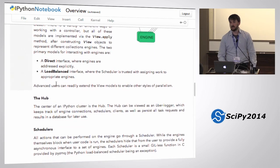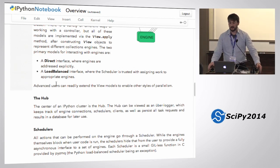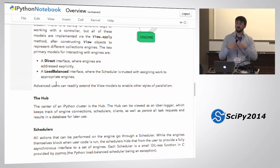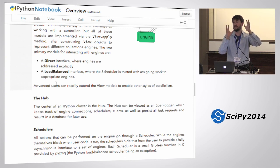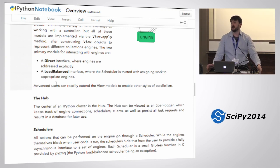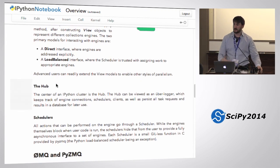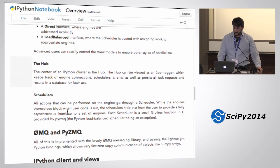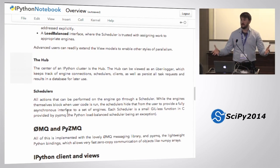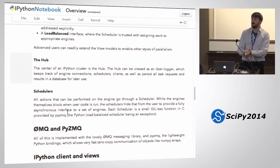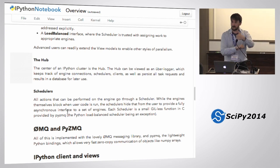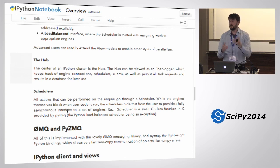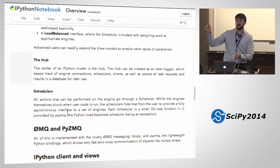The different schedulers expose different execution models. Standard ways of running code — you can explicitly say engine 0 do this, engine 1 do this, or you can load balance: I don't care where this happens, just assign it to idle engines when they're ready. IPython handles both by using different schedulers for different patterns. The hub is basically a big fat logger — the schedulers are pure 0MQ functions that just relay messages. Every message a scheduler gets, it also forwards on a side channel to the hub, which saves everything to a database.